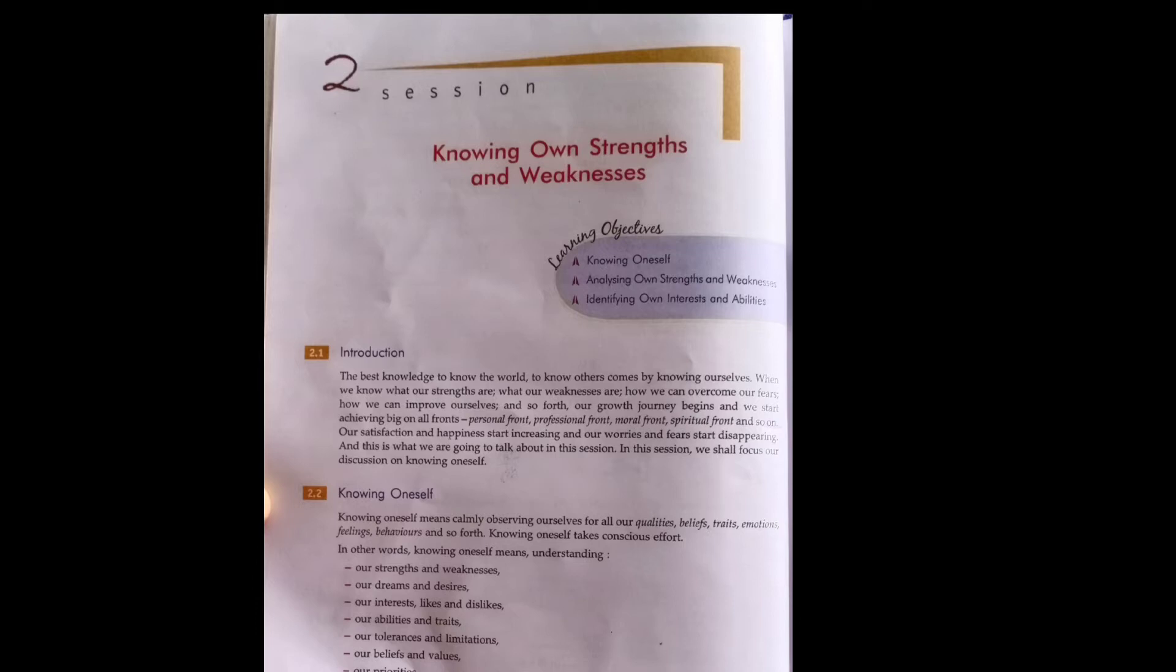And when we start on any journey, naturally we reach our destination. If you board a bus to go to Karnal, you will reach Karnal. So when we know and try to know about strength and weakness, it means our journey has started.